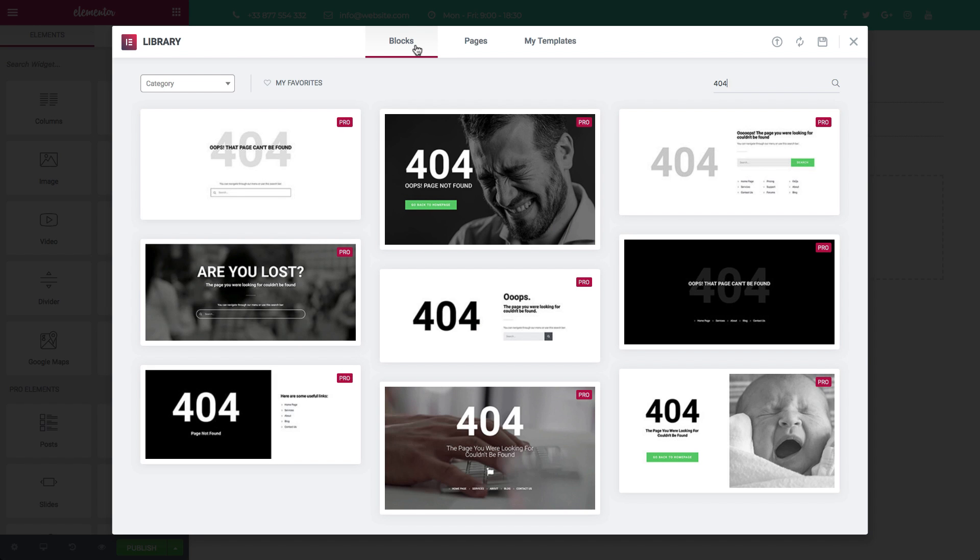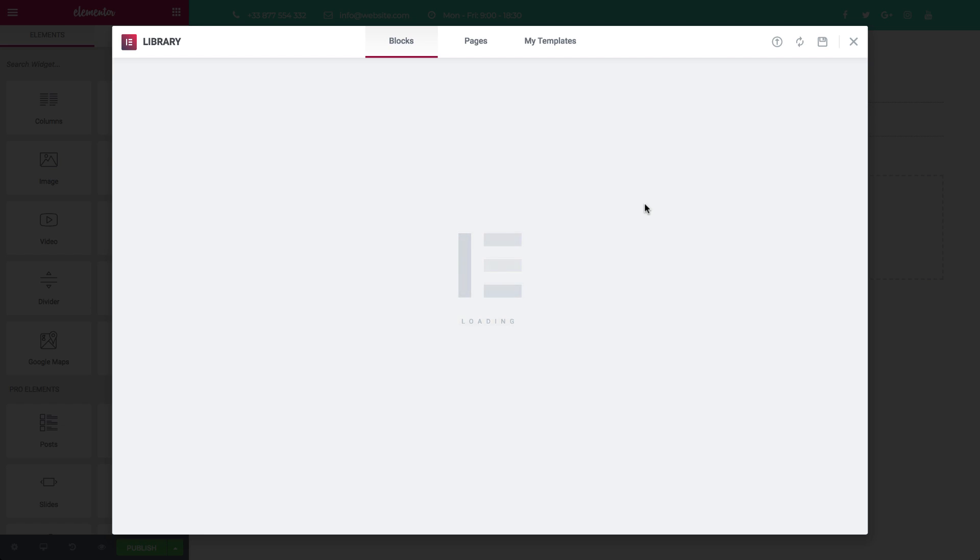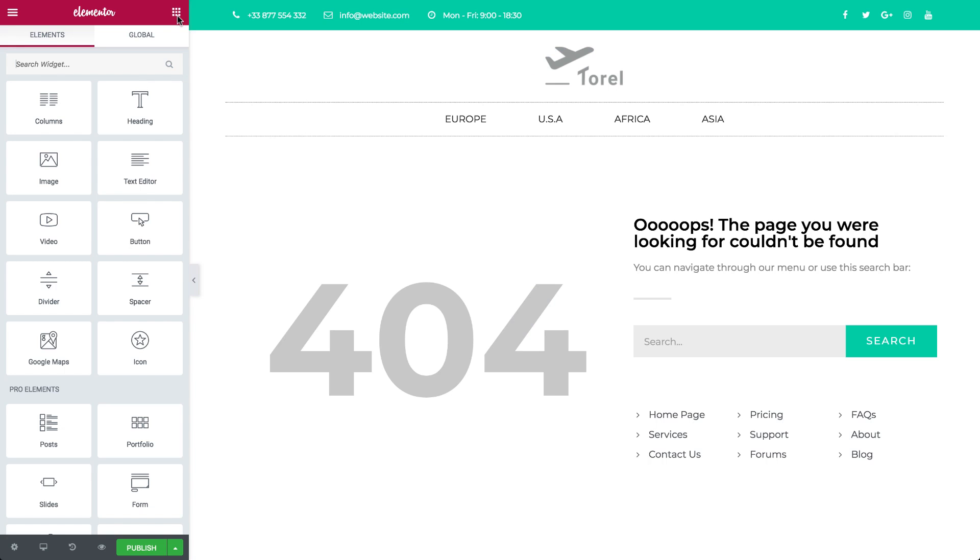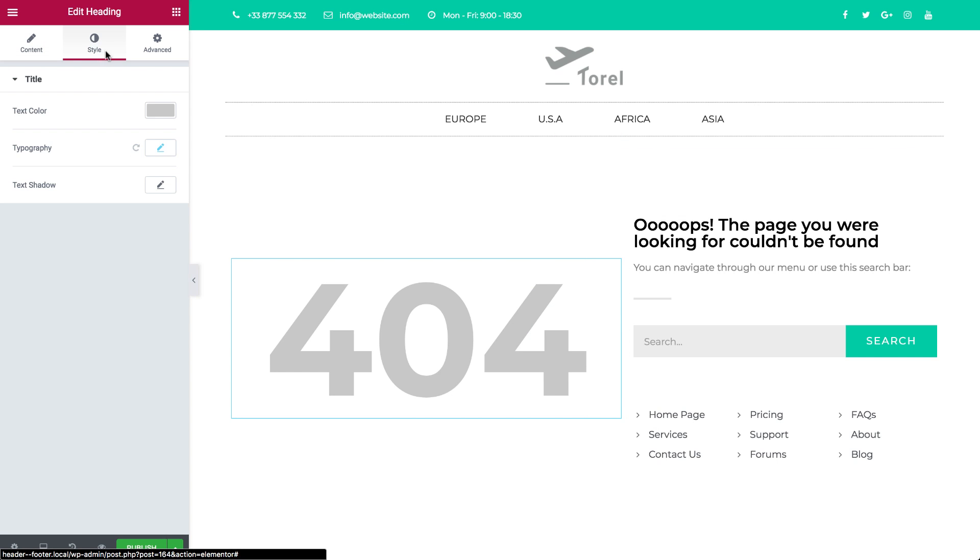Now, pick a pre-designed block, or design your own 404 from scratch, then personalize the design, give it your own touch.